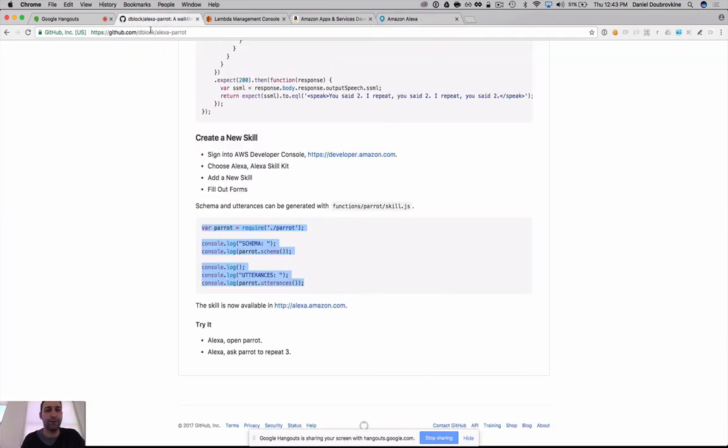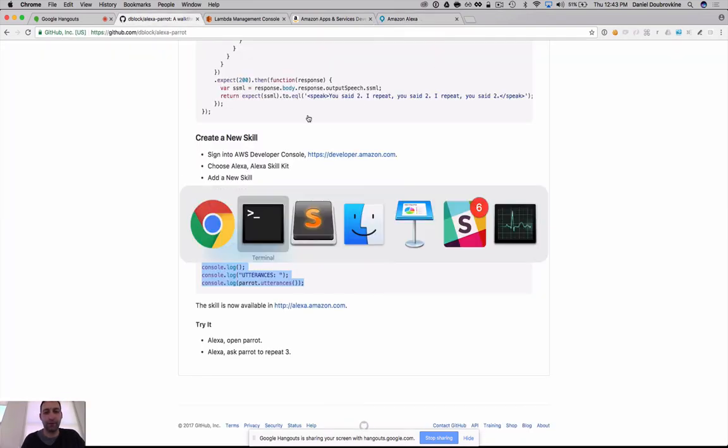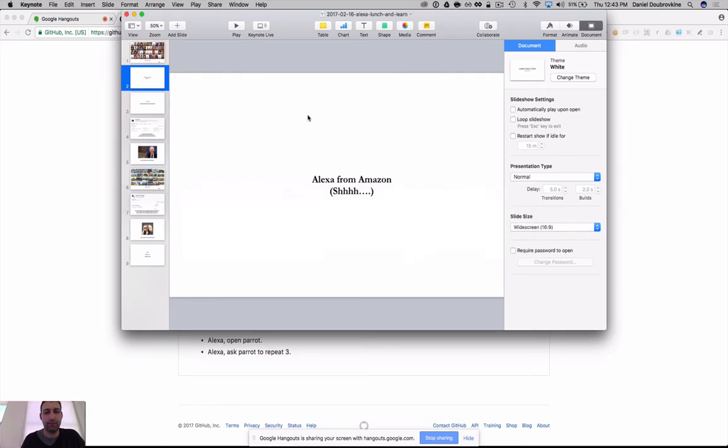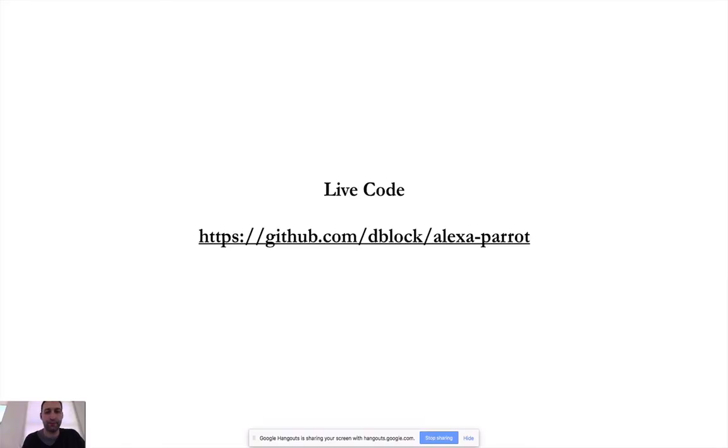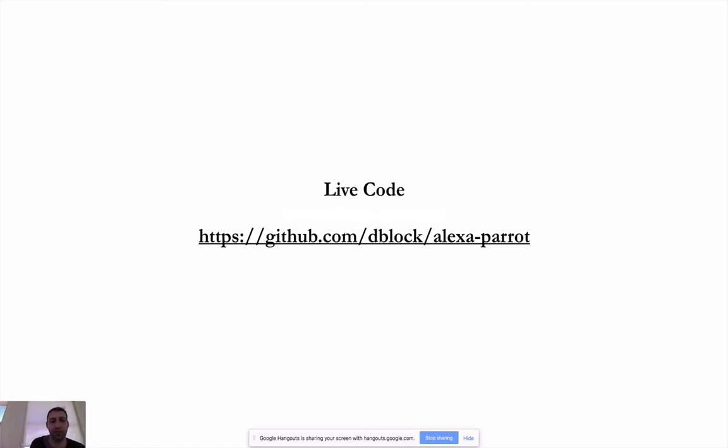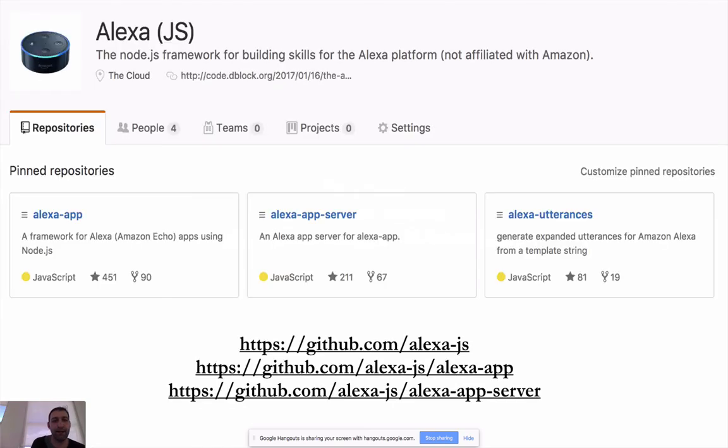So that's it for our skill. Let's go back to our presentation. The code is on the blog, Alexa Parrot, if you want to look at it. It has the walkthrough and all the jazz.